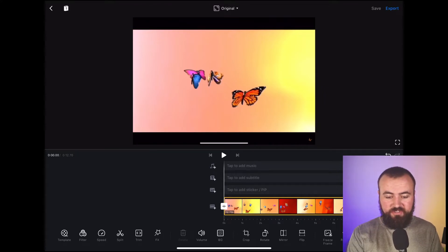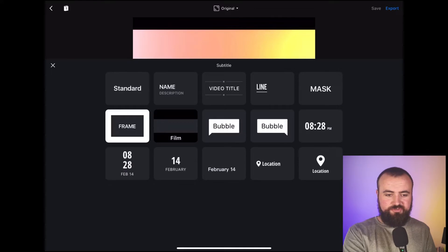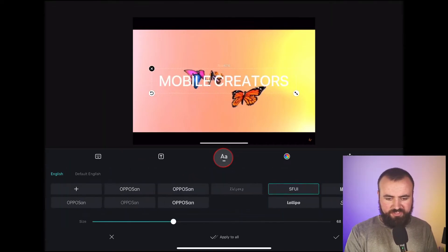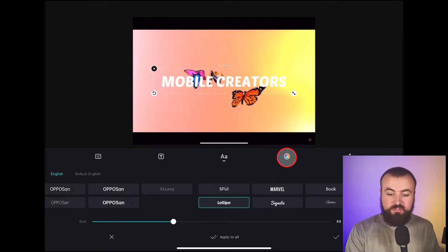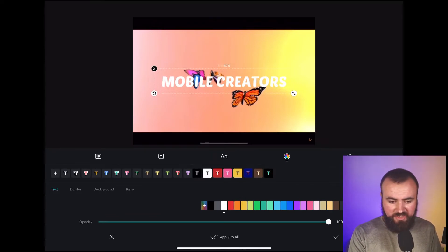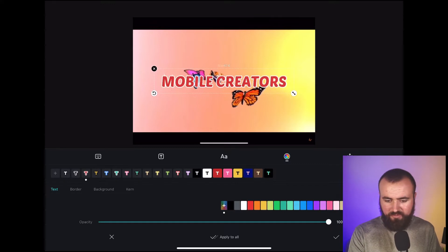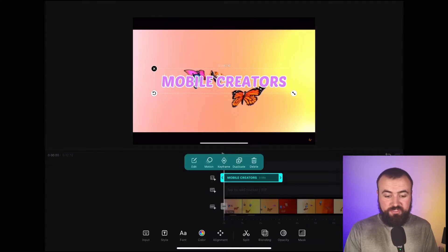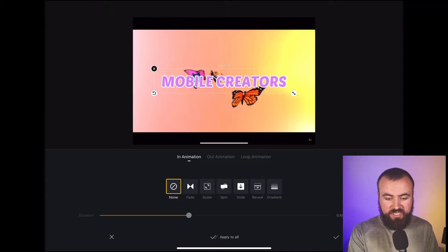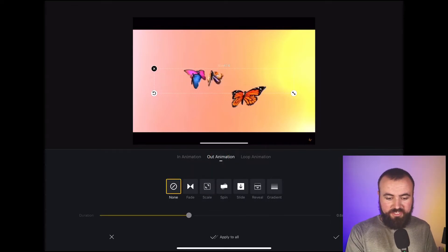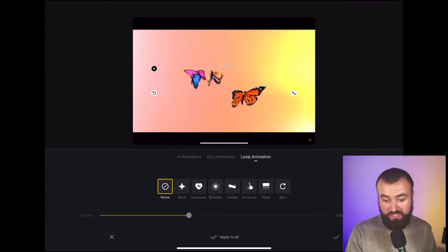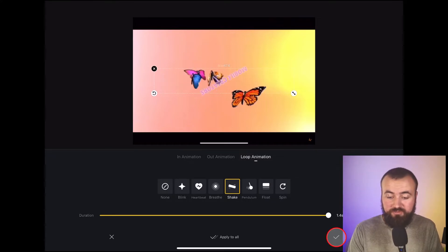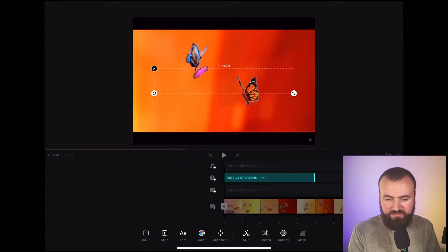Then what I'm going to do is add some text. I'm going to click 'tap to add subtitle,' choose the standard option, and enter my YouTube channel name — 'Mobile Creators.' I can resize it. Then I'm going to change the font to something a little more fun, like Lollipop. I'm going to click on the colors and choose something fun — maybe pink letters with white, which looks nice. Then I'll click the check mark. I'm also going to click on motion for the in-animation and do a scale, the out animation will be a spin out, and the loop animation will be a shake so it moves back and forth. I'll extend it to about five seconds.